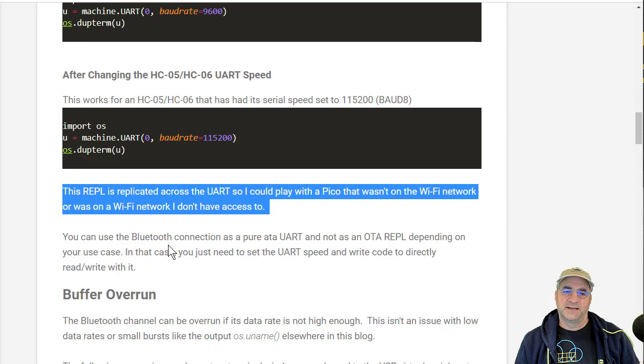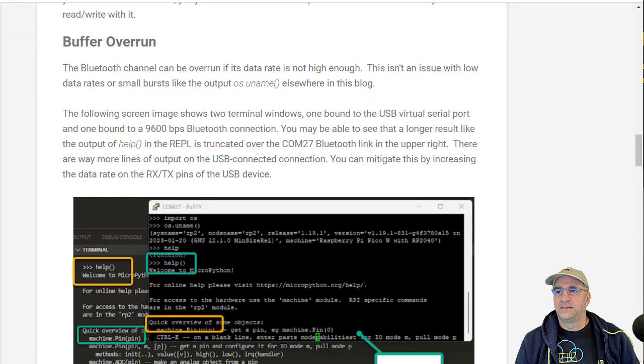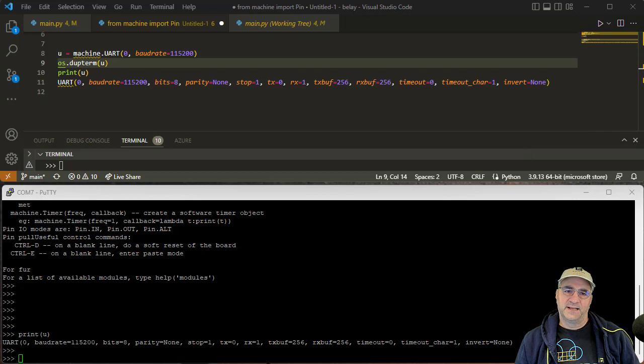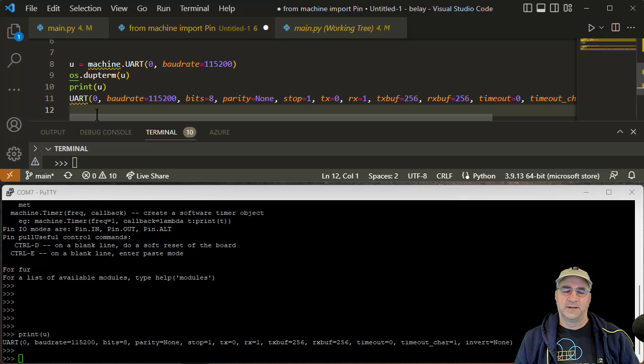Let's just demo this first. So what I have here, this is the code we're going to run. Let me make that bigger. So that's the code we're going to run. We already ran it on there, machine UART 115 OS dupe term.